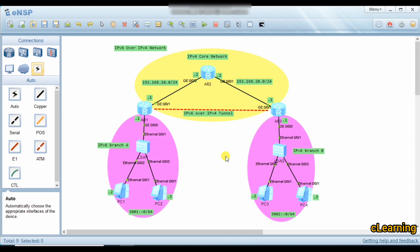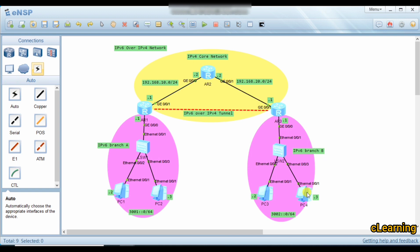Let's go toward the configuration. First we configure the core network with IPv4 addressing, then we configure the branches with IPv6, and third we configure the tunnel to communicate the IPv6 branch over the IPv4 internet to the second IPv6 branch.